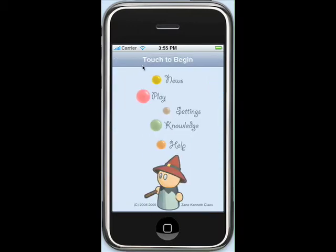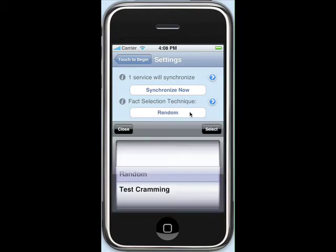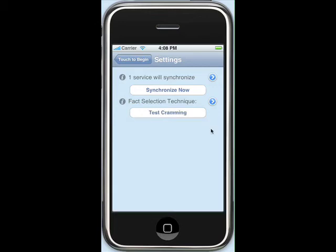Now we can return to the beginning. Now that we have plenty of facts to study, let's look at actually studying the facts in our knowledge. But first, let's take a look at one other setting: the fact selection technique. This is used when we are studying within Study Arcade. By default, it is currently set to Random, which means that facts are selected at random when we study. However, by clicking on this, we can select between the two currently available fact selection techniques: Random and Test Cramming. More techniques are soon to come. Test Cramming chooses those facts which are the most difficult to you — in other words, the facts you've had the most trouble with. So let's choose the Test Cramming fact selection technique.